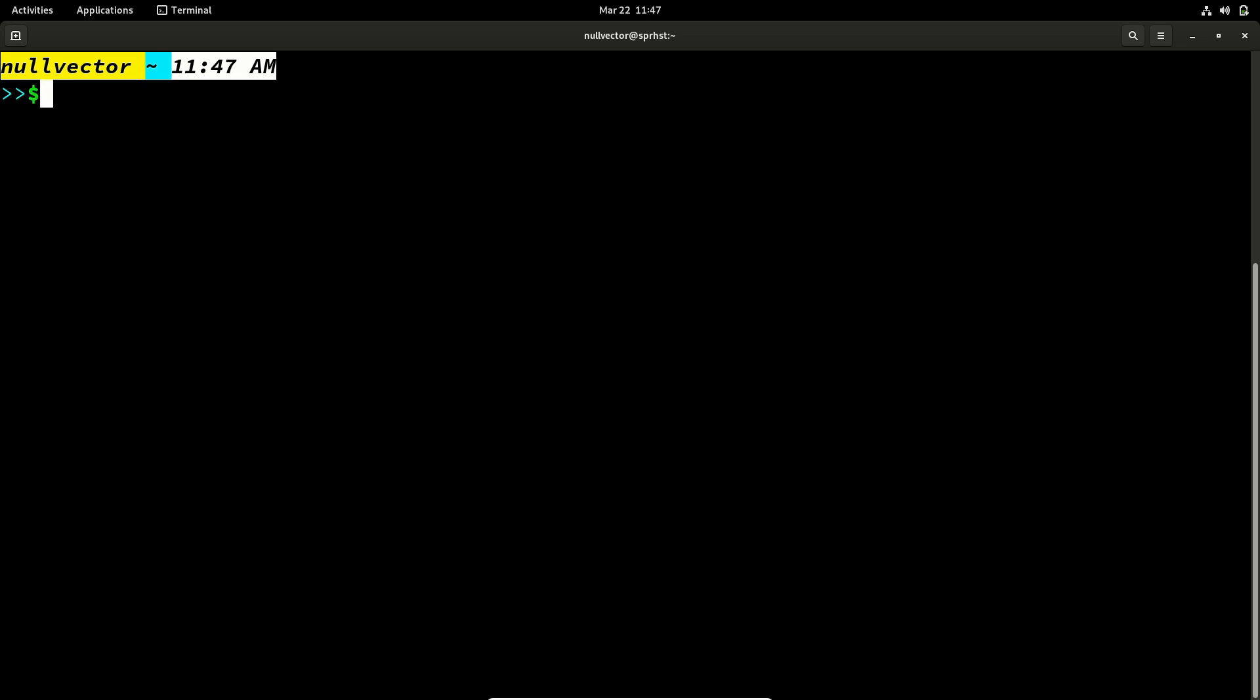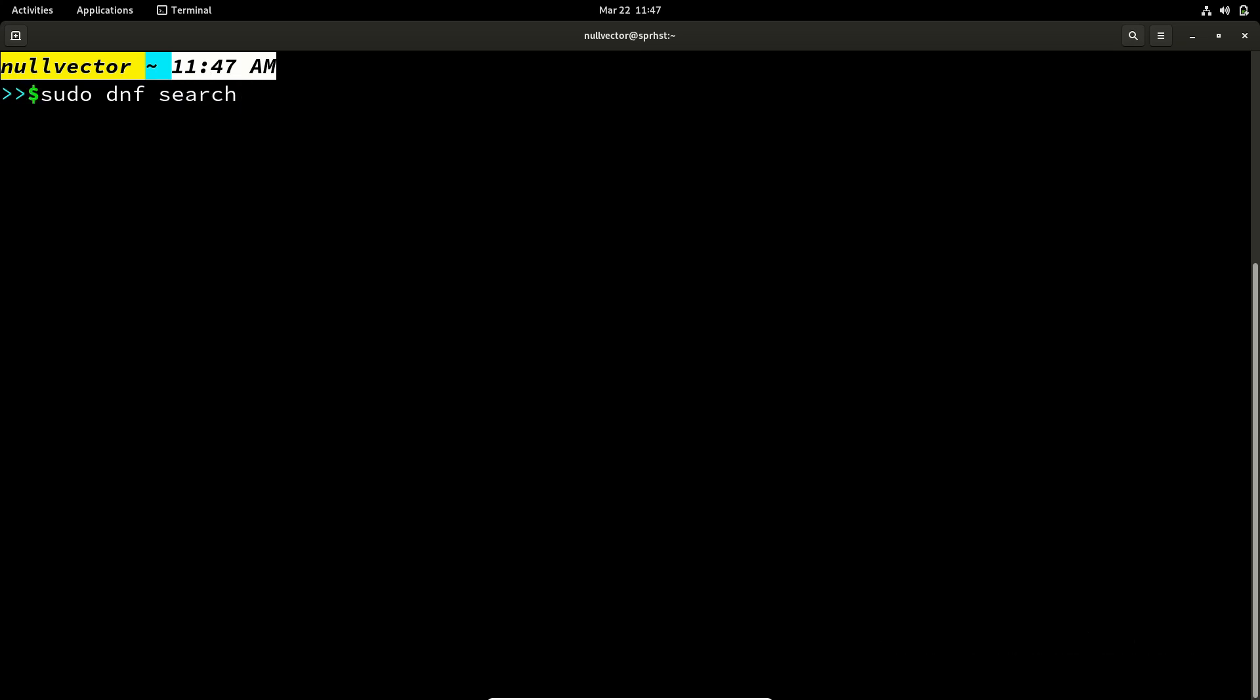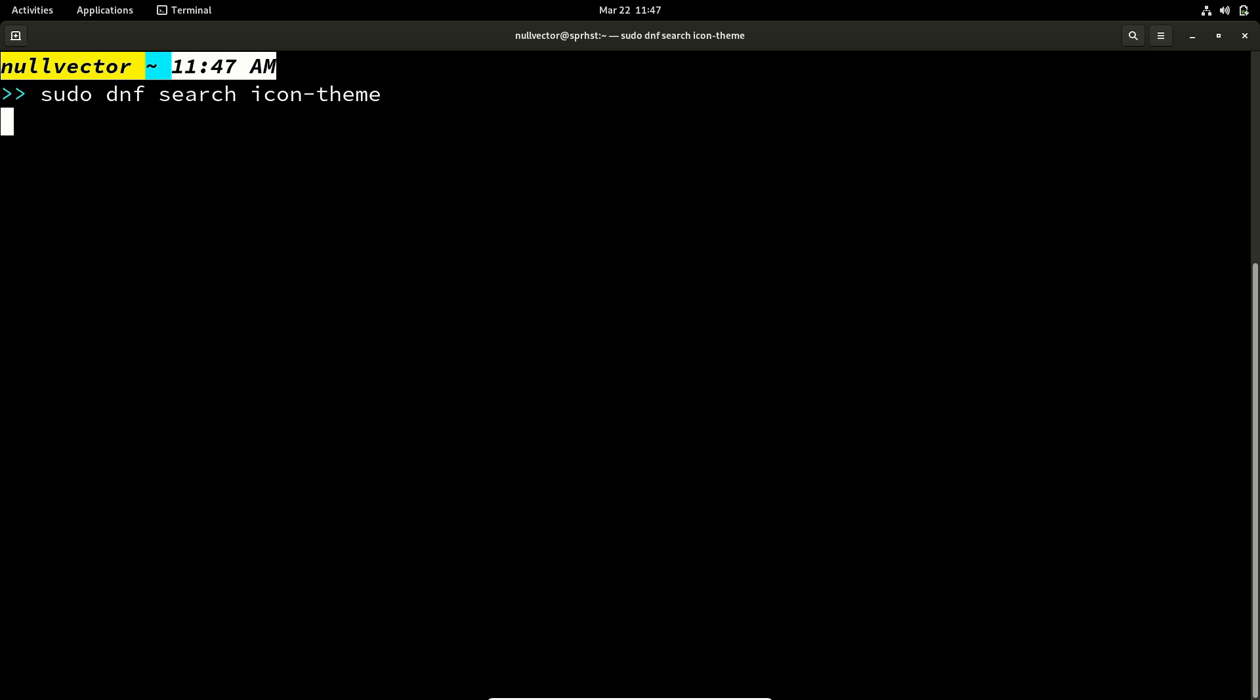You can search for the existing themes inside Fedora's repos. So you can search sudo dnf search icon-theme. If you do that, it's going to list the available icon themes.